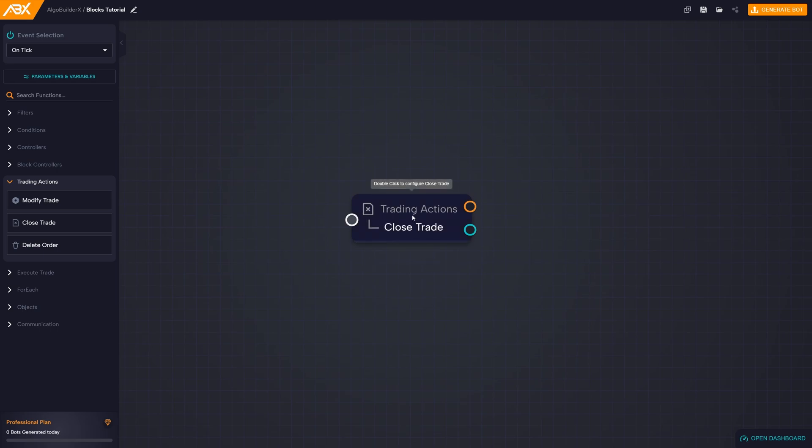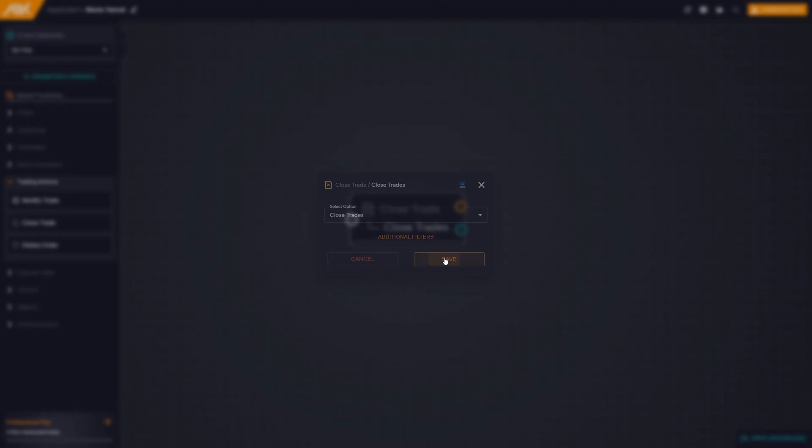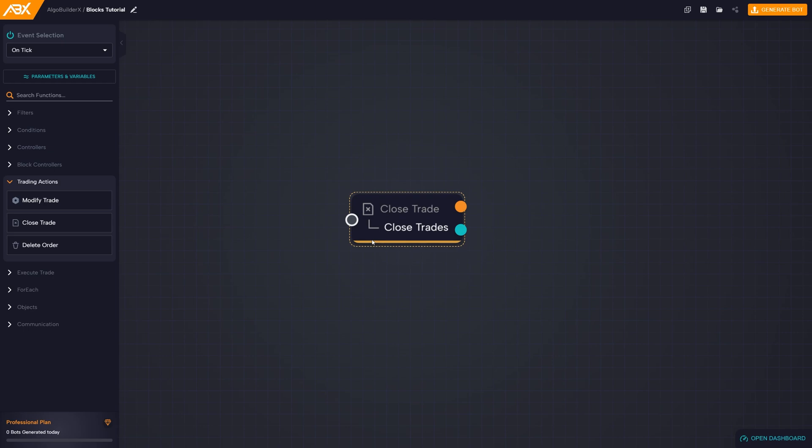To open the block's configurations you will need to double left-click on it. After defining the desired parameters, the block will be colored and the outputs will have colored-filled circles, indicating that it is ready for use.